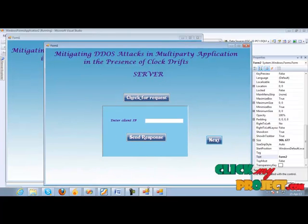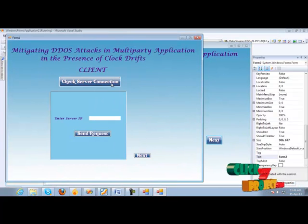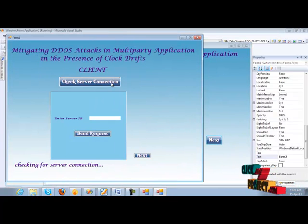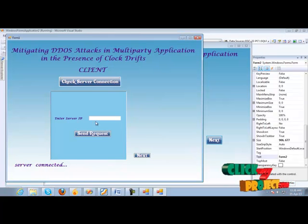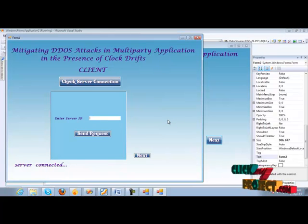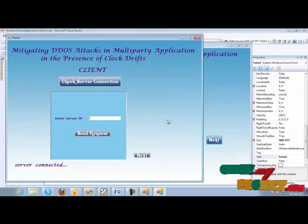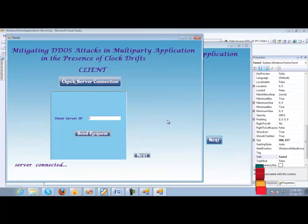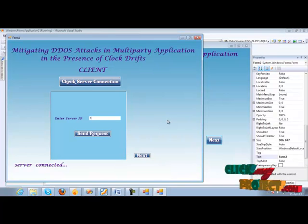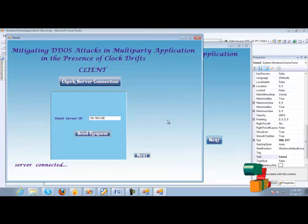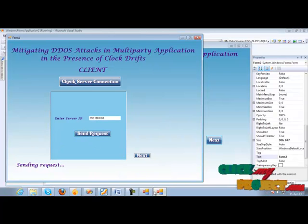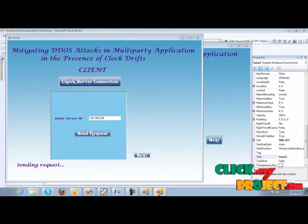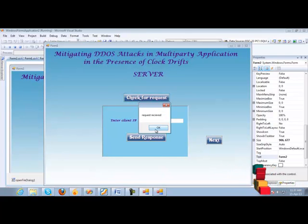Then we have to check the server connection in the client side. It's checking the client connected here. Then client wants to communicate with the server. So it should give the server IP address for the request. IP address of this server is 192.168.0.68 and it sends the request. In server side, it checks for the request.